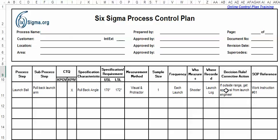And then the decision rule — if it's outside the range, we want to get approval from the launch engineer or some other person who has the authority to basically continue the process when the input is outside of the specification given for that particular attribute or characteristic.